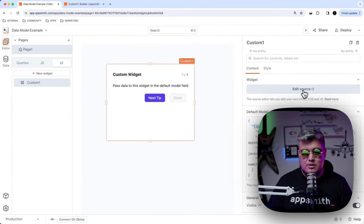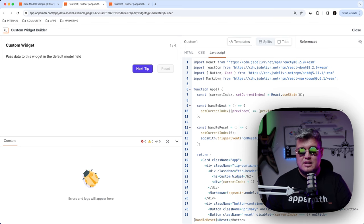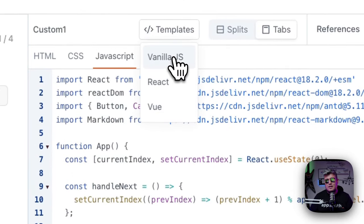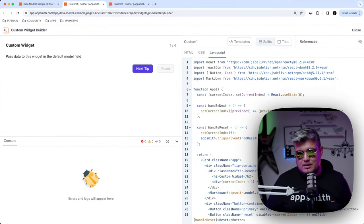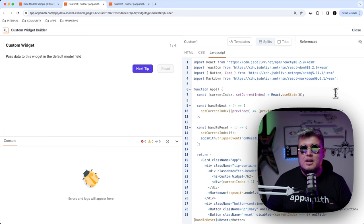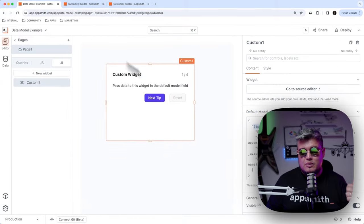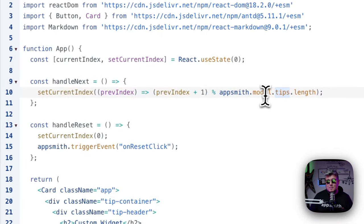Let's go to edit source here, which will take us to the actual custom widget editor. This is very familiar because it looks like any other code editor — like CodePen or JSFiddle. This sample uses React.js, but you could select any of the existing templates for Vue, Vanilla.js, or bring your own libraries. To read that information we passed into the model, all you have to use is appsmith.model and the name of the object you passed. We passed something called tips, so that's how we access it in code — appsmith.model.tips.